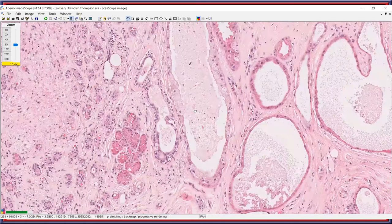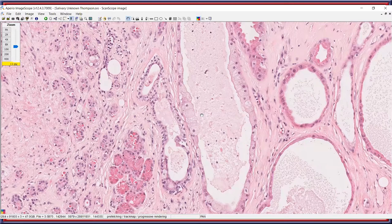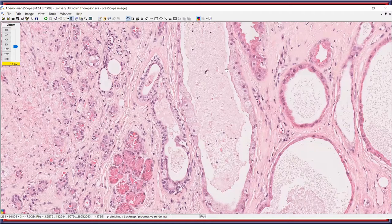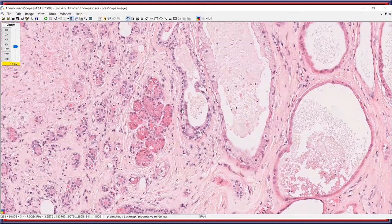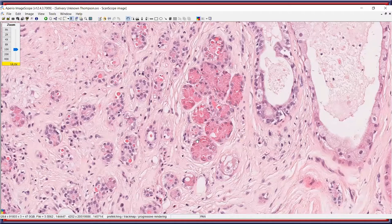At high power, in a single field there are several different components. First is an area of degeneration with foaminess to the cytoplasm, while other areas show more cuboidal to low columnar cell proliferation. Multiple areas show an apocrine-type appearance with blebbing of the cytoplasm into the lumen. Finally, there are abundant prominent eosinophilic cytoplasmic granules identical to what you see in Paneth cells of the intestine.